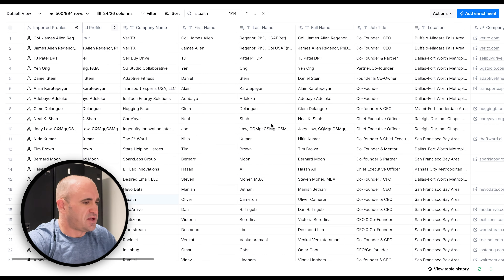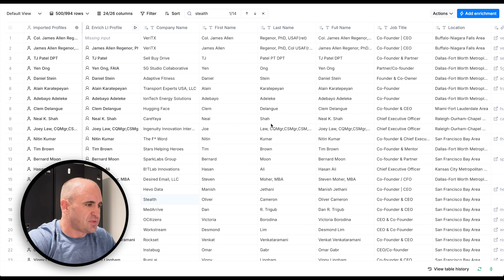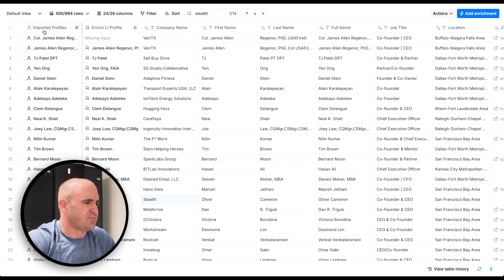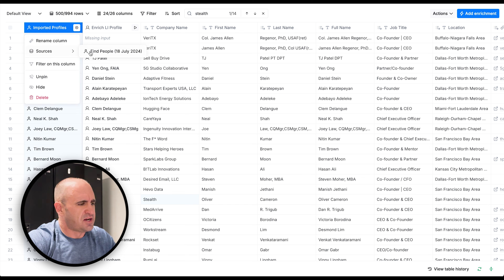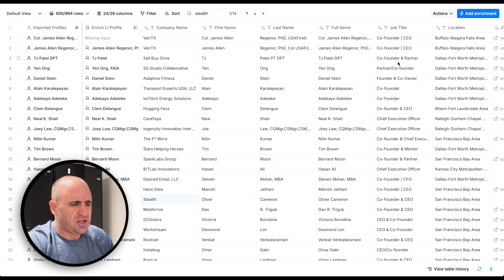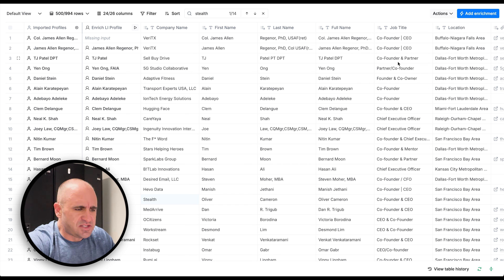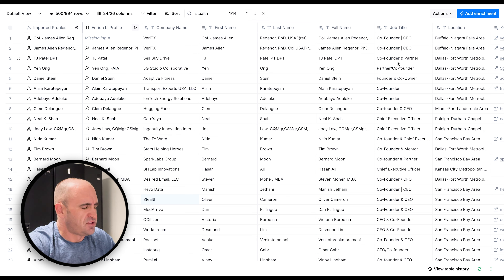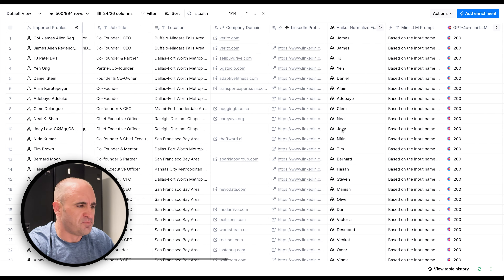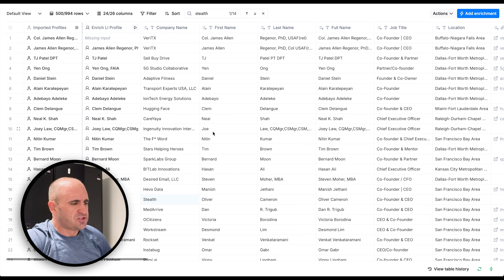I'm in a Clay table where I experimented with a blank table. I pulled up CEO founders in the United States with at least 20,000 followers on LinkedIn, limited to 1,000 results. To let it run faster, I just ran half the table and also enriched the profiles.